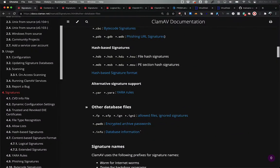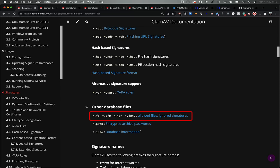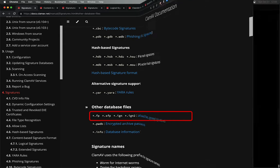In ClamAV, these are handled by .FP or .SFP files for false positives to allow specific samples through using the hash signature format, and .IGN2 files to ignore a particular signature.